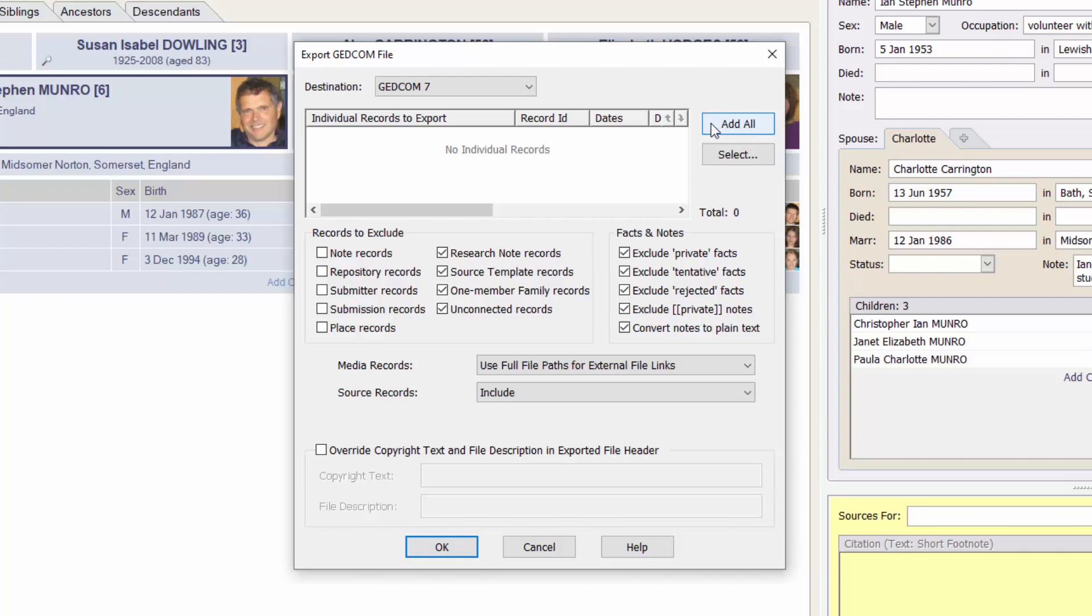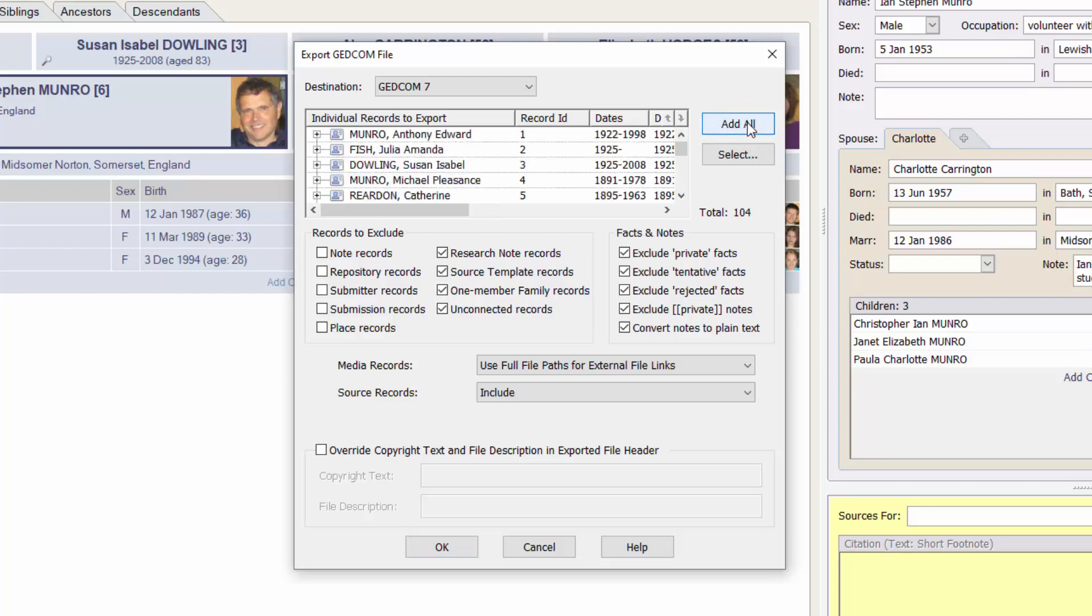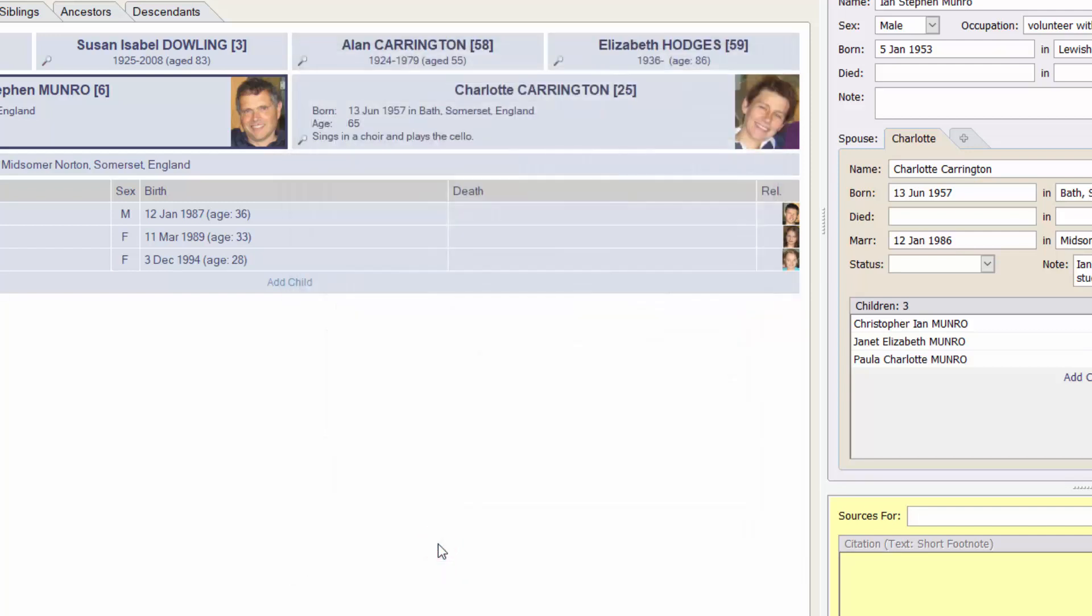In this case I'll choose to add all of the individuals to the project and I'll leave the other options at their default settings. If you want to know what they mean, click the Help button. Then press OK.